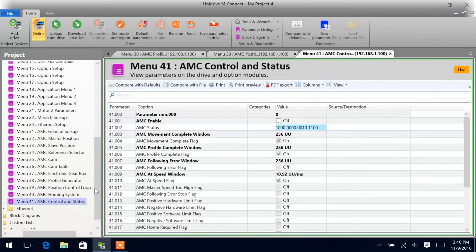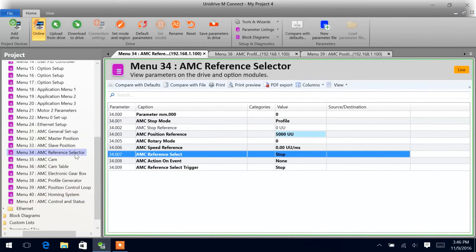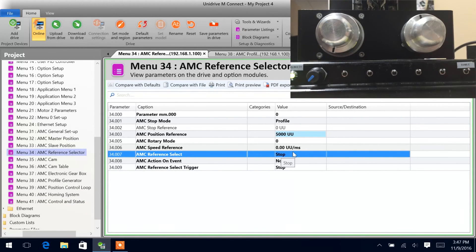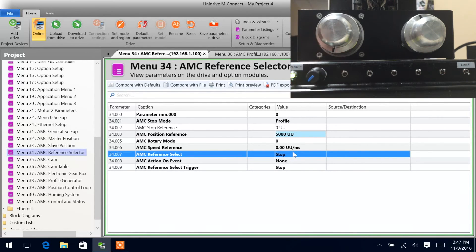Then we'll come into menu 41 and turn AMC enable on — 41001. Now that we've done all of this, we are ready to get things moving. We will give the enable signal to the drive and then we will give it the run command.